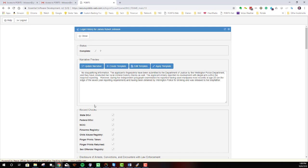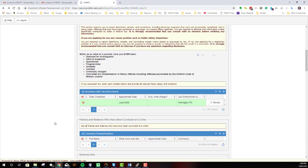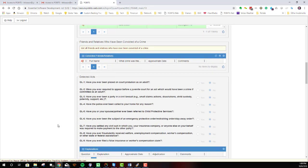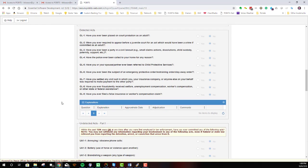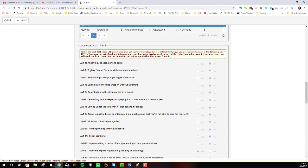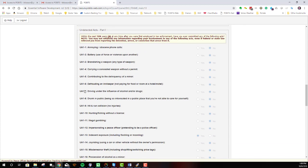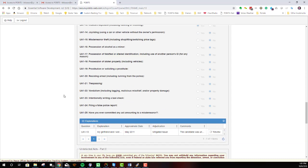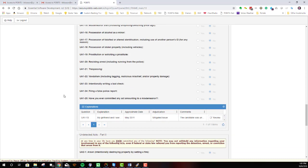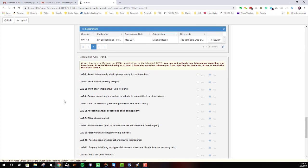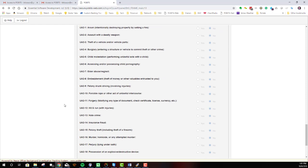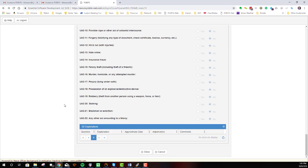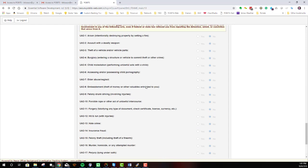So the paradigm continues to be the same throughout the system. Then there's a number of general questions, a number of questions of undetected acts, which are basically misdemeanor acts, and then a number of undetected acts, which are basically felony acts. And again, for any question that's answered yes.